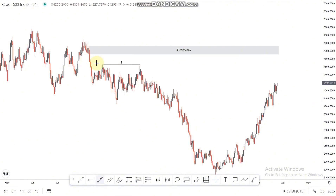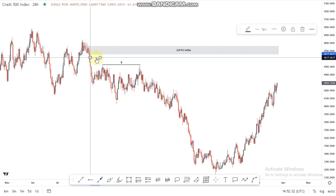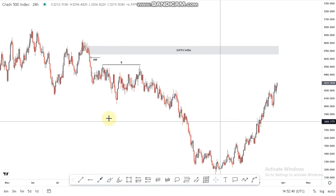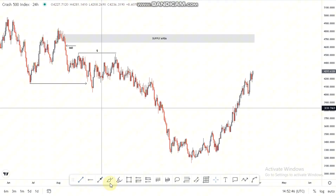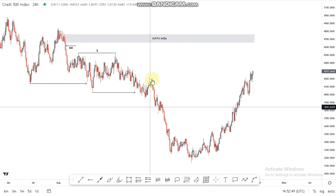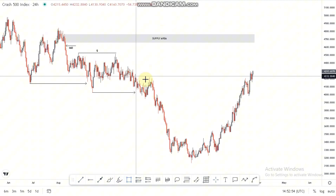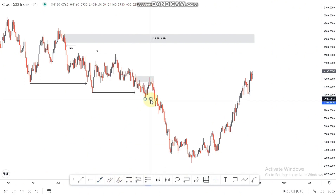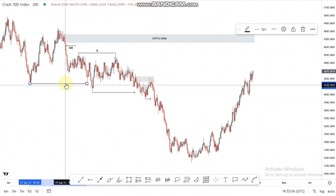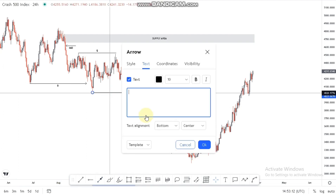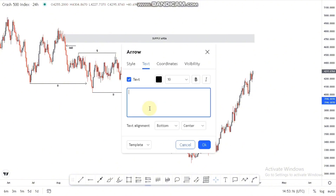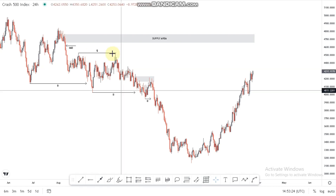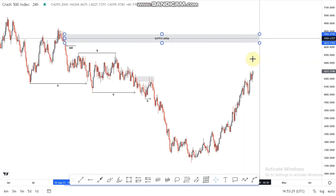The supply area is imbalanced — we can draw out the imbalance which leads into that nice supply area. At the bottom we have liquidity. Drawing out the breaks of structure: we had a break here and another break here with only a slight retest on the daily. Then the market started pushing to the downside giving continuous breaks of structure, leaving a lot of imbalance to the downside. That is why the market is now pushing up — to fill all those imbalanced areas.